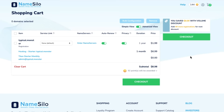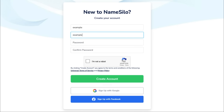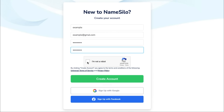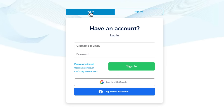At checkout, you'll see the shopping cart with all your selected items. If you're new to NameSilo, you'll need to create an account — just enter your details and follow the prompts. If you already have an account, simply log in.